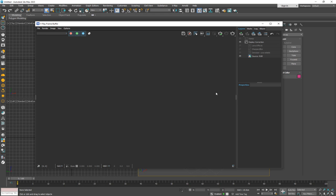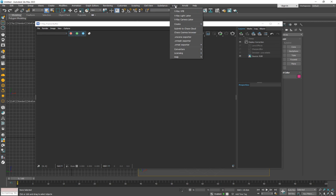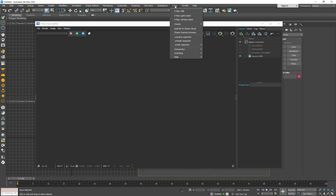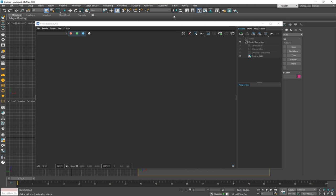Another addition while we're still in the frame buffer: at the top there is a new menu called V-Ray, and once you click on it you have access to pretty much all of the different things you can add with V-Ray. So a quick access menu for V-Ray is also being added.